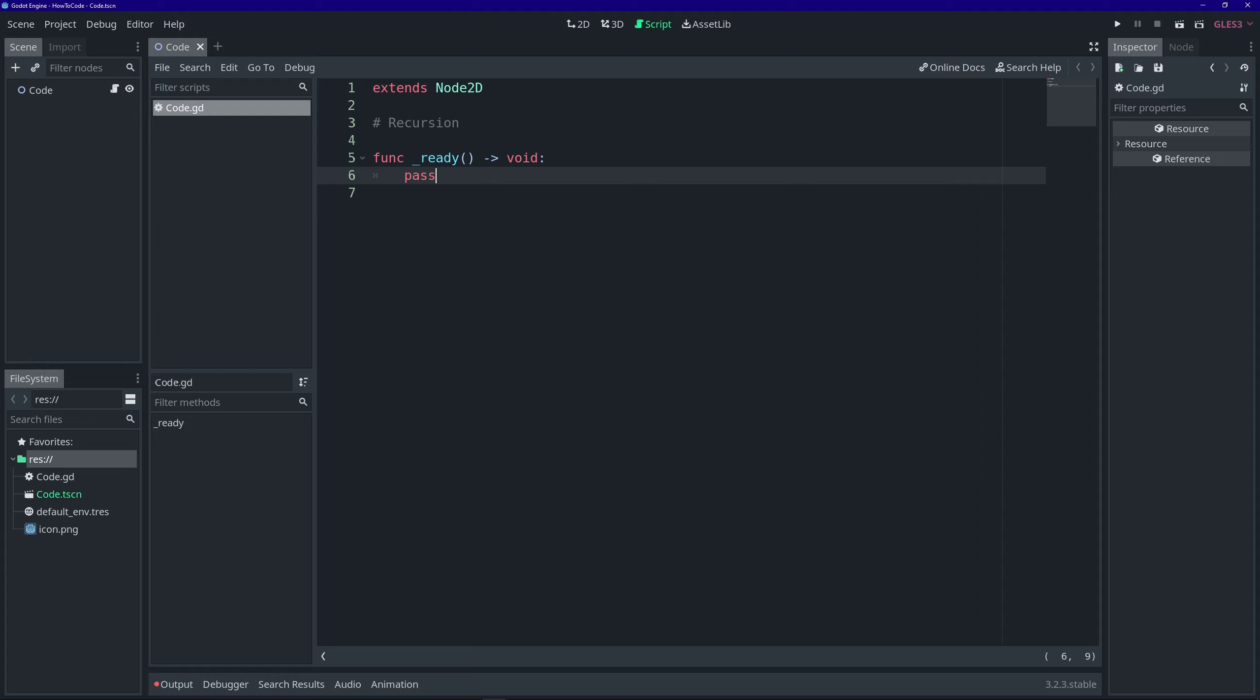So, what is recursion? Recursion is when a function calls itself. So, what does that mean? I think the easiest way to understand recursion is to jump right in with an example.